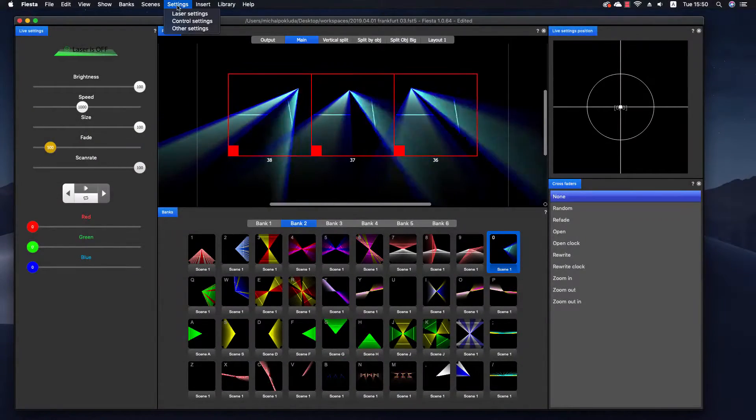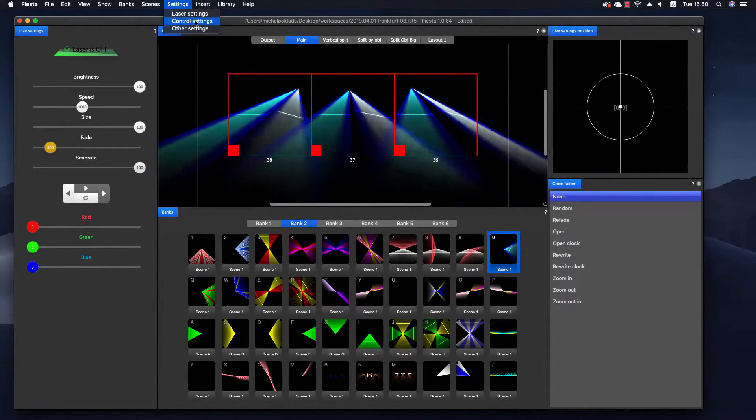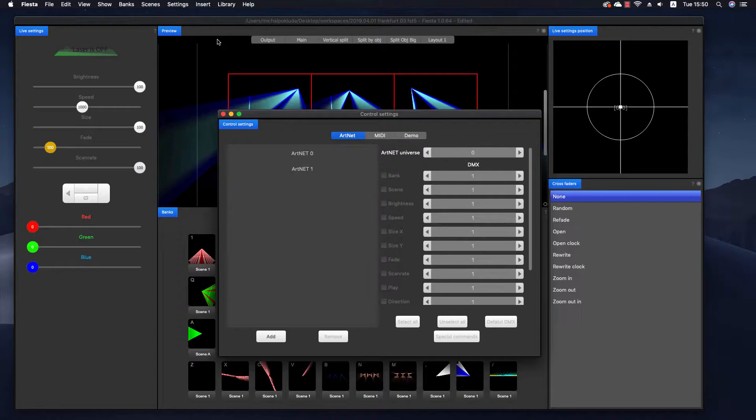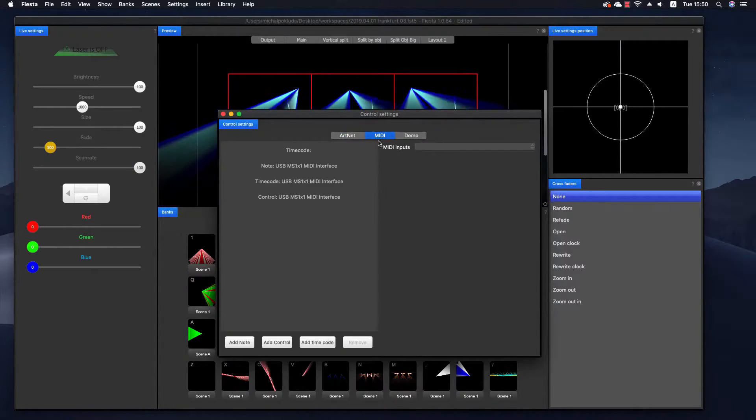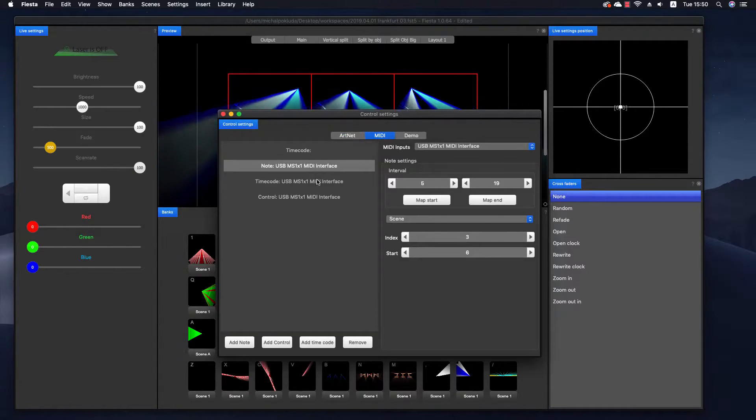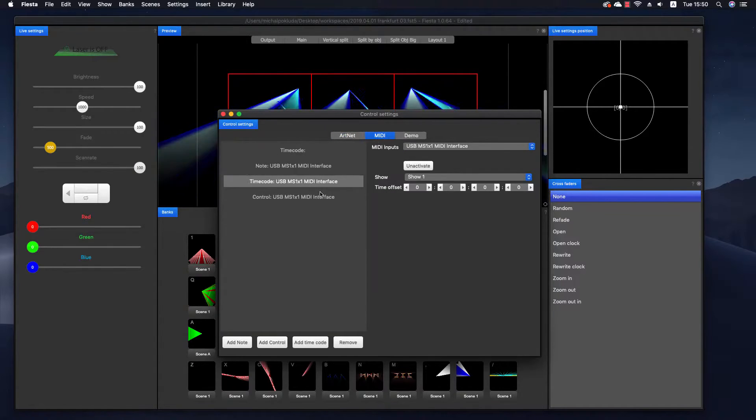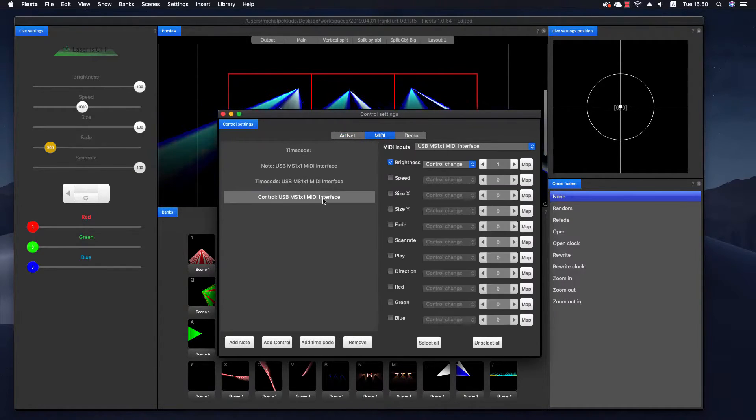All the controls in live settings you can even control using MIDI or Artnet. Just go to settings, controls in menu, and set up your controls.